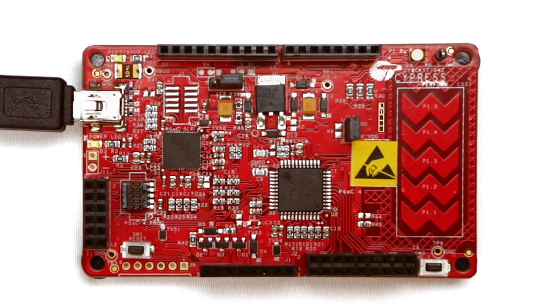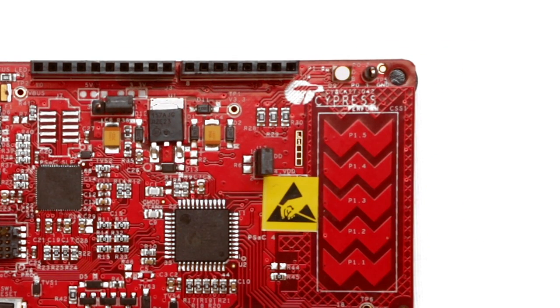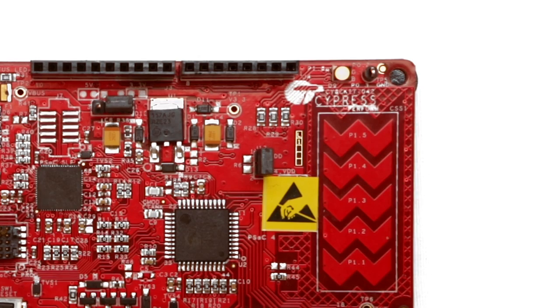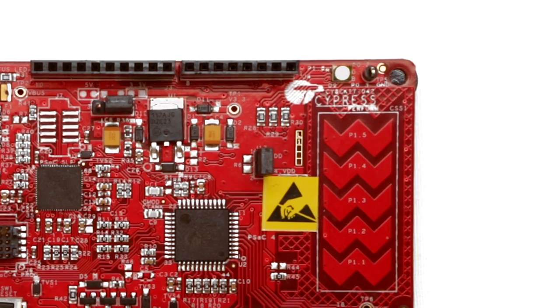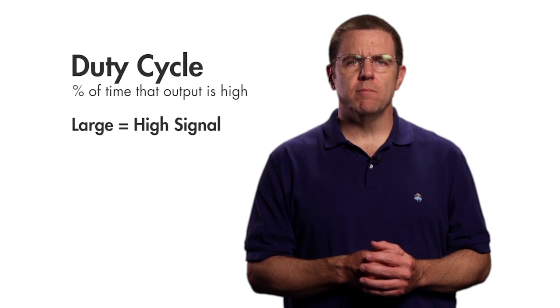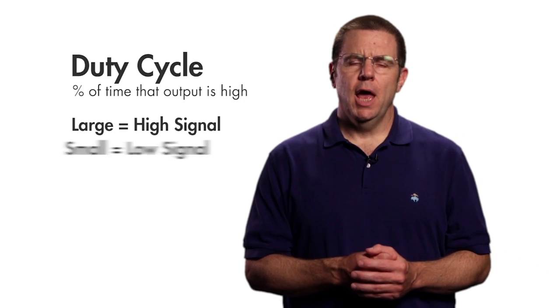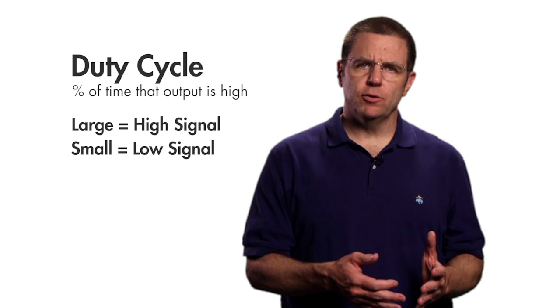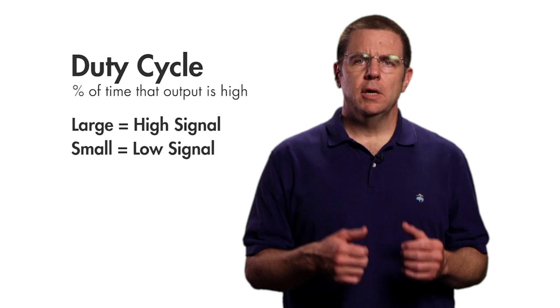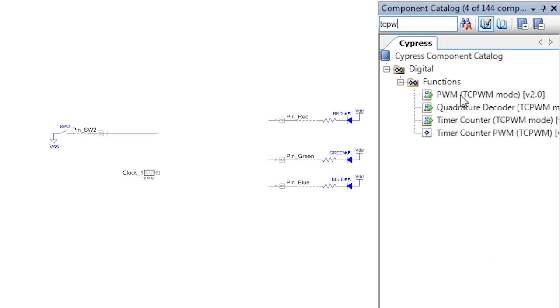This component generates repeating pulses on its output and lets you control both the period and the duty cycle. The duty cycle is the percentage of time that the output is high. A large duty cycle is a mostly high signal and a small duty cycle is a mostly low signal.